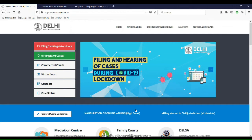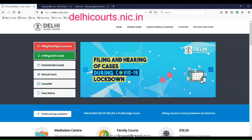Welcome to the tutorial where I would be teaching you how to register as an advocate in the court software so that the e-filing process can be done. The first step would be to go on this website: telecourtservices.nic.in.